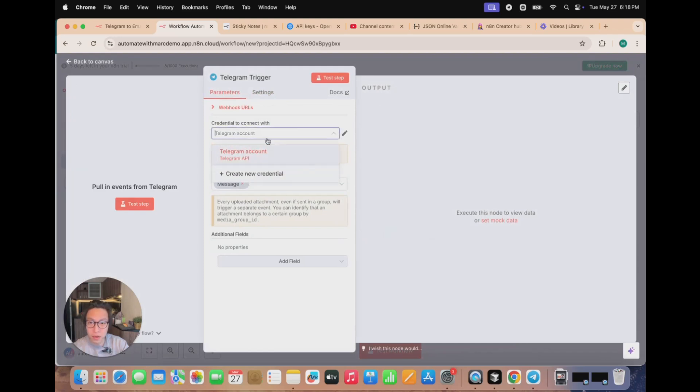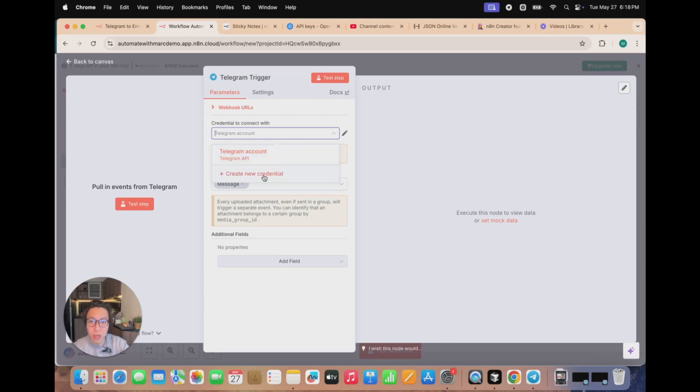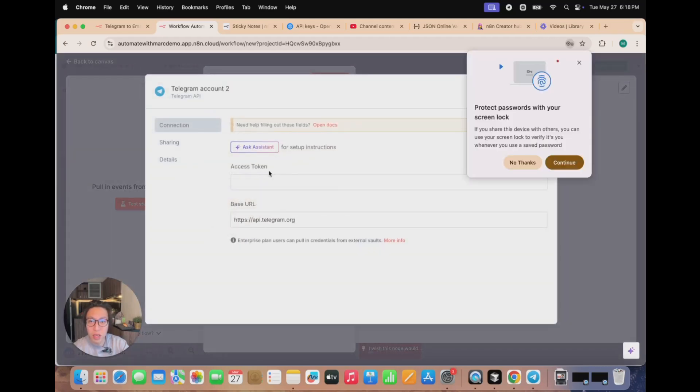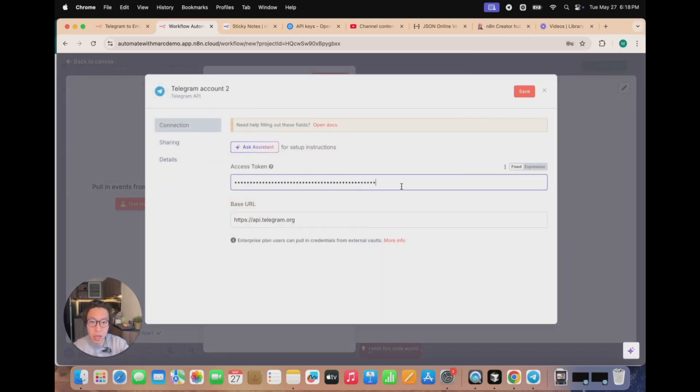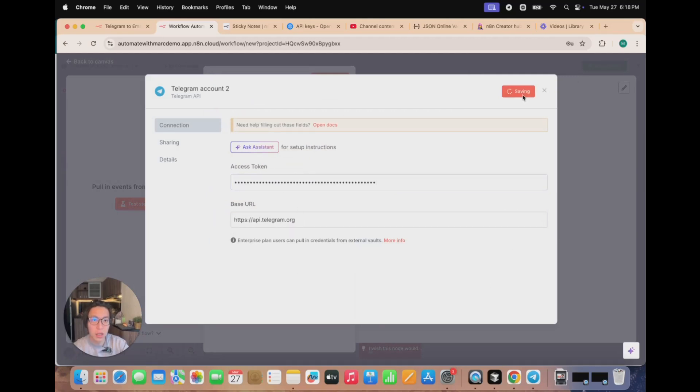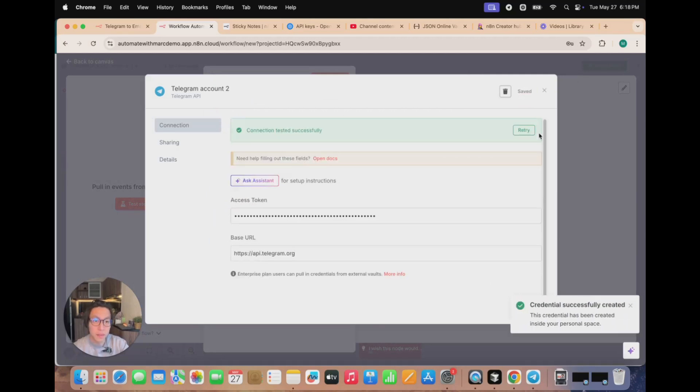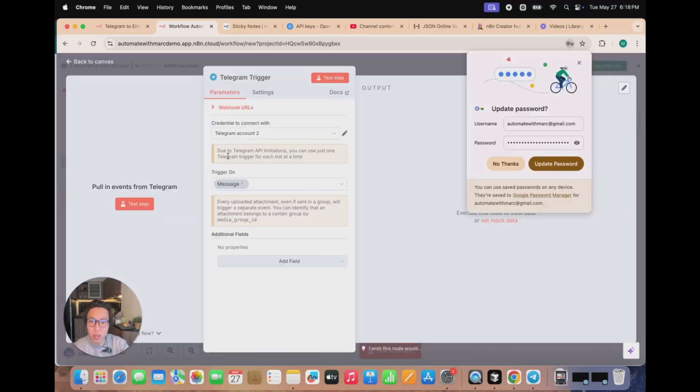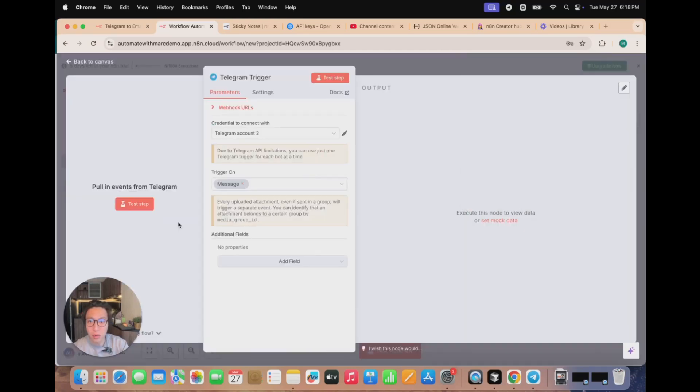And again, I've already got a credential set up previously, but what you want to be - so you won't be seeing this on your end. What you'd be looking at is to create new credential and just paste your API key or your access token in. The base URL is already filled up and click on save. And that's it. So it's a green bar showing that it's tested successfully.